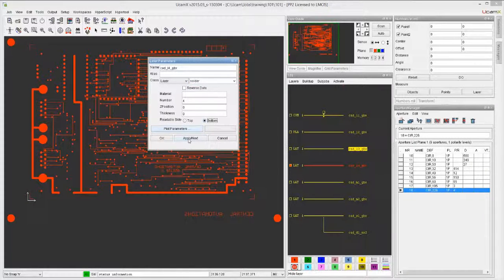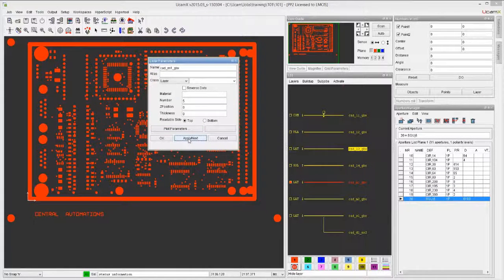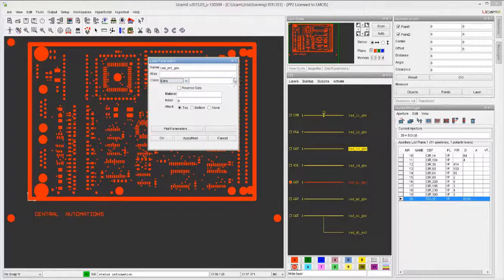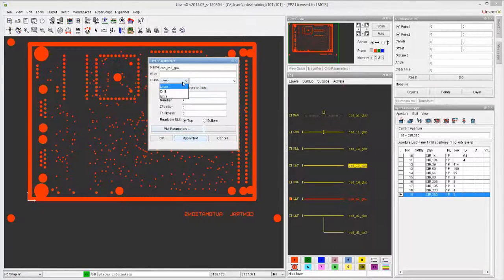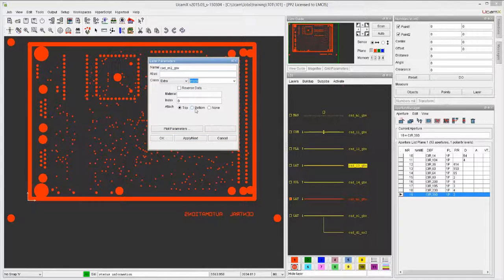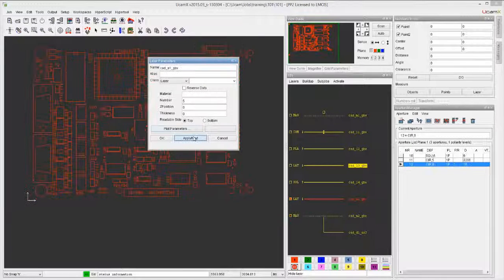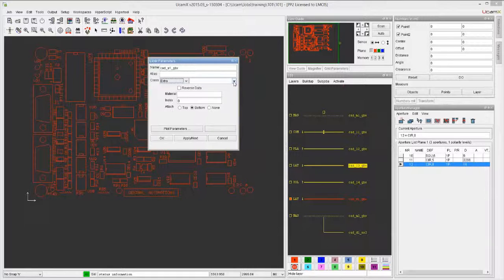This is our solder side, which will be at the bottom. Next, this is our mask - masks are not copper, not drill, they're an extra - so we choose the class extra and choose the type mask. This is the top mask. We click next. Now we have our second mask which is for the bottom, so we attach it to the bottom.